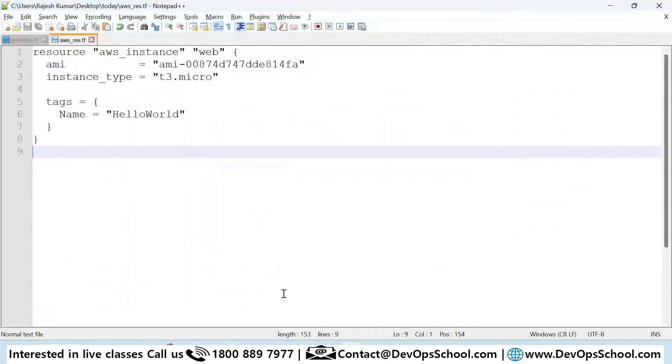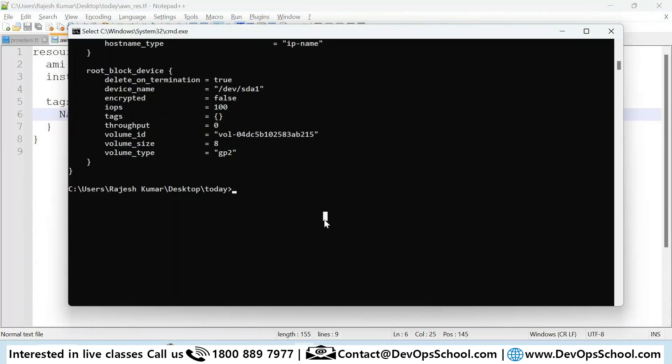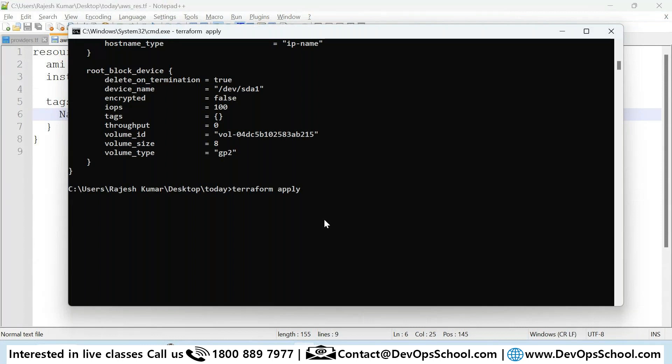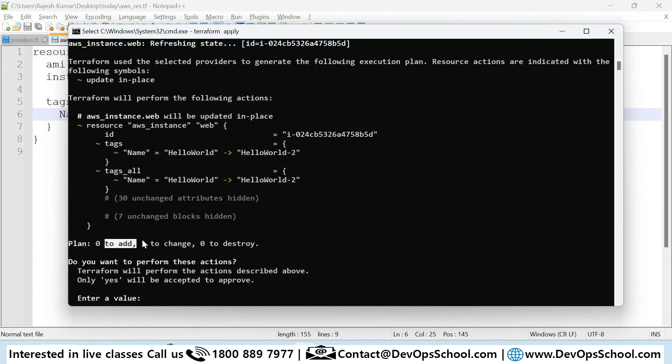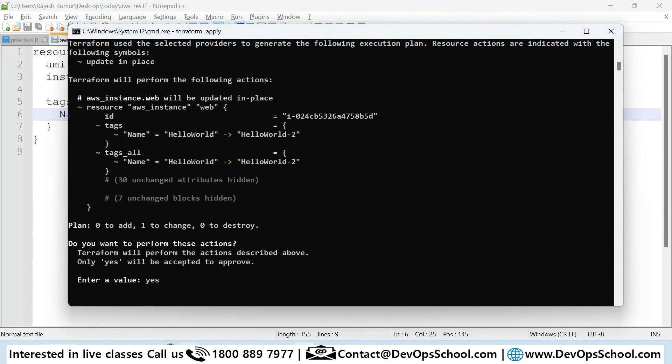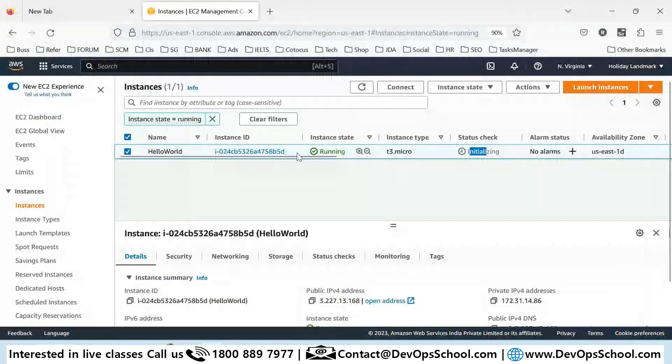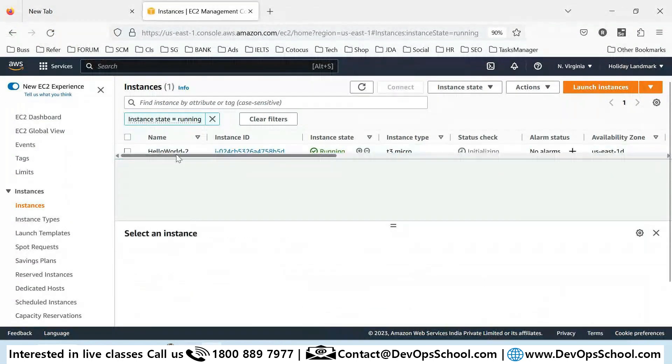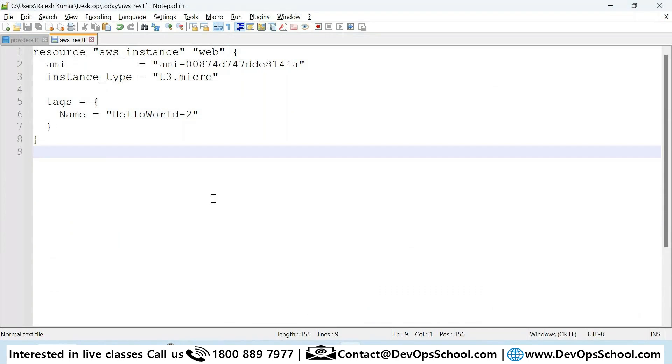This is the one I got up and running. Now I want to modify something. I just modified something and now directly I'm doing apply. Plan will tell me update but apply also will tell you these are the updates happening. You see here one to change, zero to destroy, zero to add. This tag you are changing is done. Let's validate, see HelloWorld changed to HelloWorldHappened2.